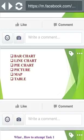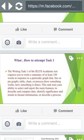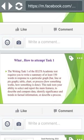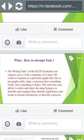We are only going to be writing what we see in front of us into words, but we are going to have to explain it in a way that shows we want high bands — so we need to show vocabulary. Now, how to attempt writing task 1: the IELTS writing task 1 of an academic test requires you to write a summary of at least 150 words in response to a particular graph, bar, line or pie graph, table, chart, or process.